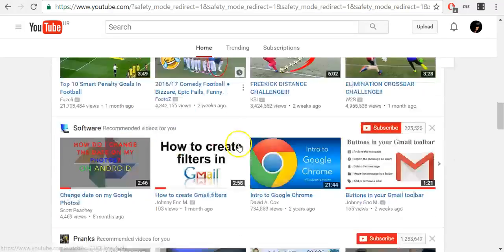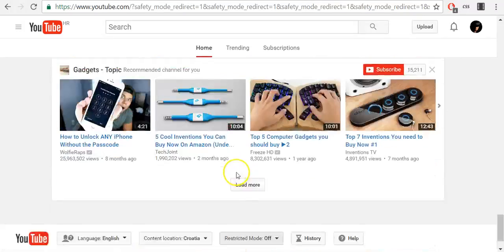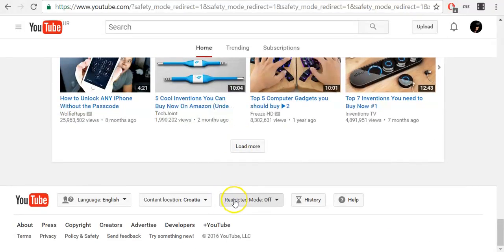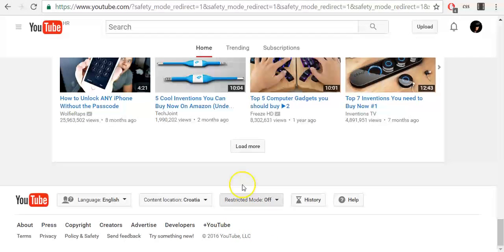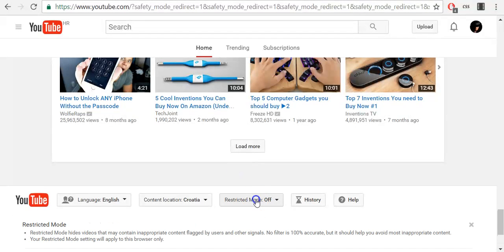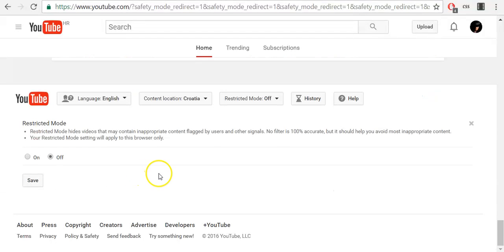Sign into your YouTube account and scroll to the bottom of any YouTube page and click the restricted mode dropdown menu. On the left side, click on.